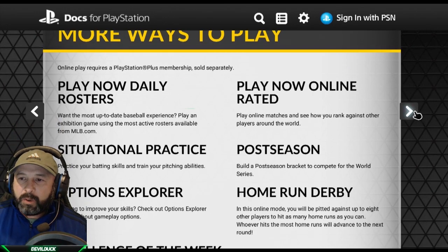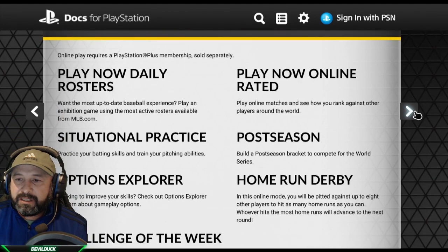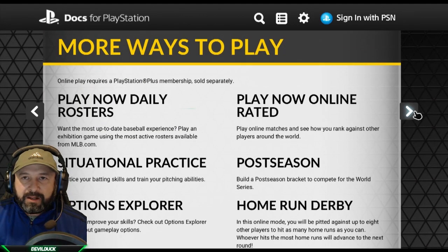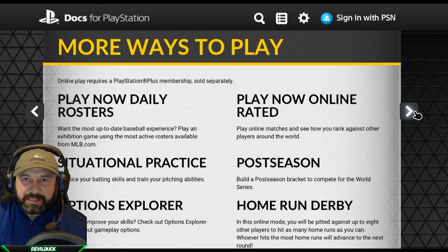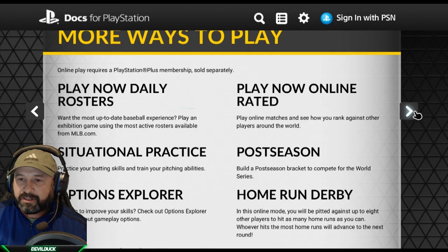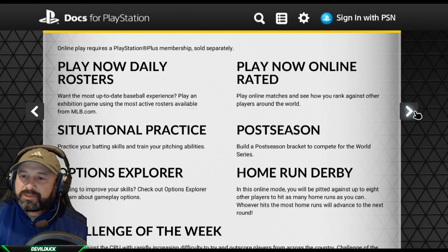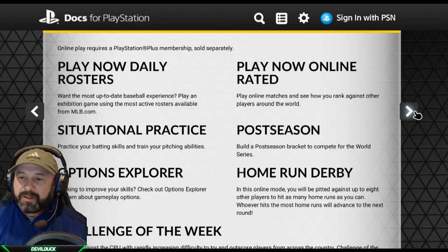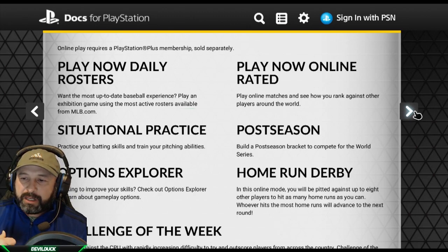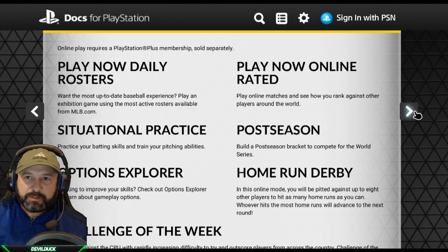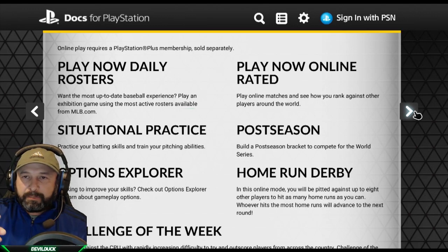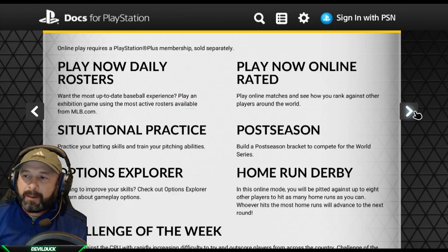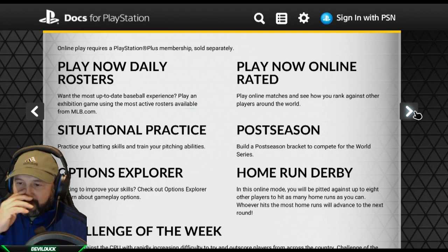Online play requires a PlayStation Plus membership sold separately. Play Now lets you use daily rosters for exhibition games using the most up-to-date rosters from MLB.com. Note that franchise mode does not require online this year. Situational practice lets you practice batting skills and train pitching abilities — you can set up scenarios like a runner on first base, with different game situations available. Practice mode has been changed a lot this year.